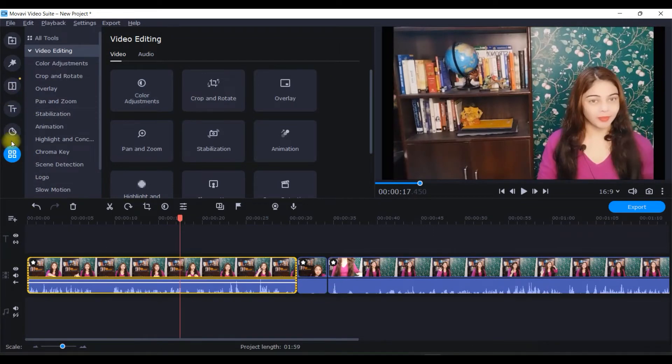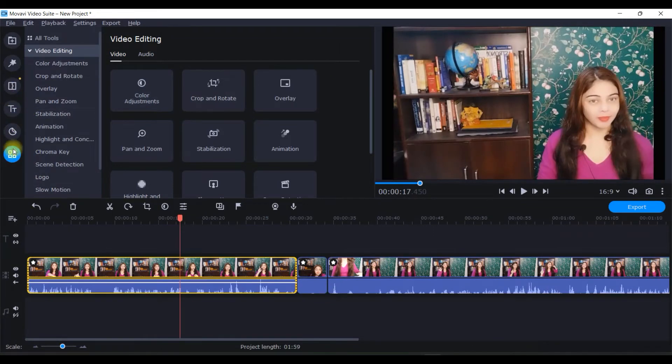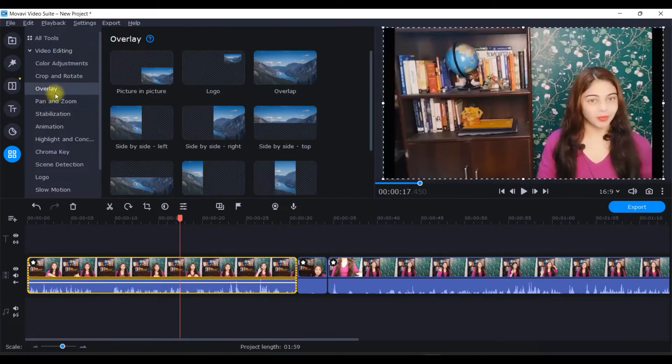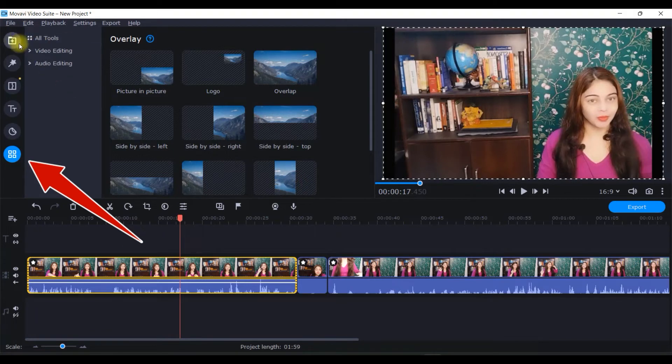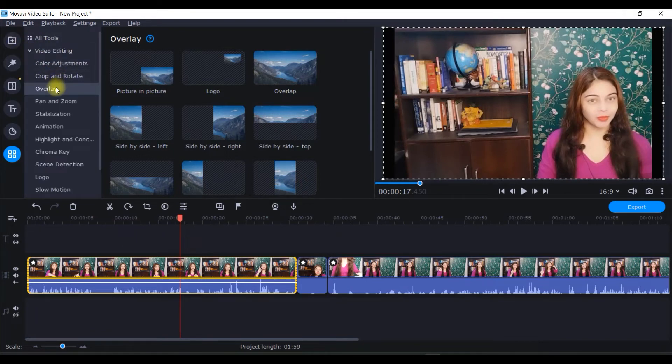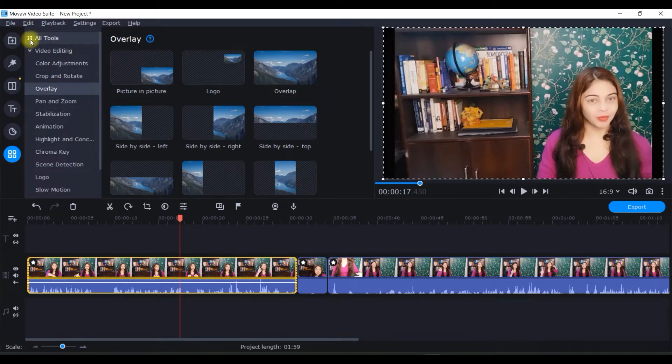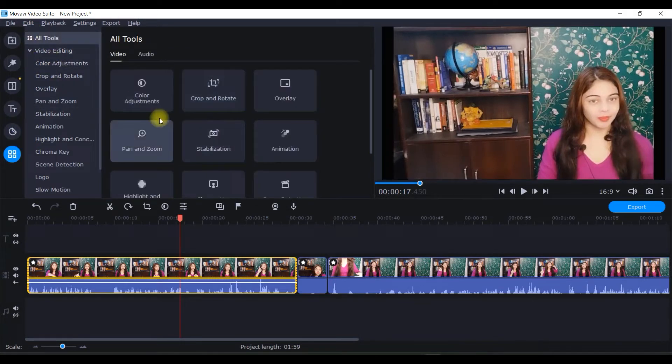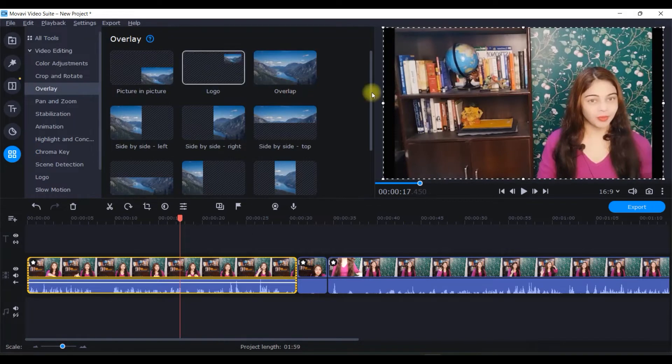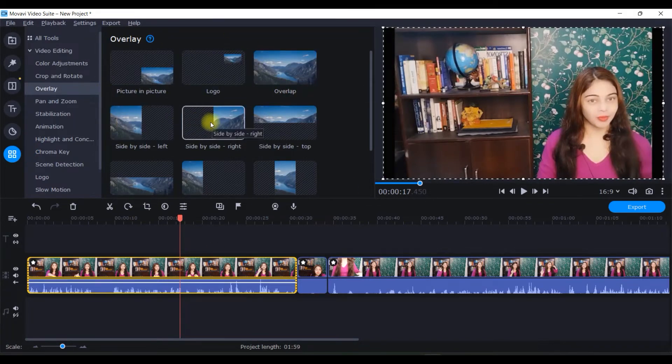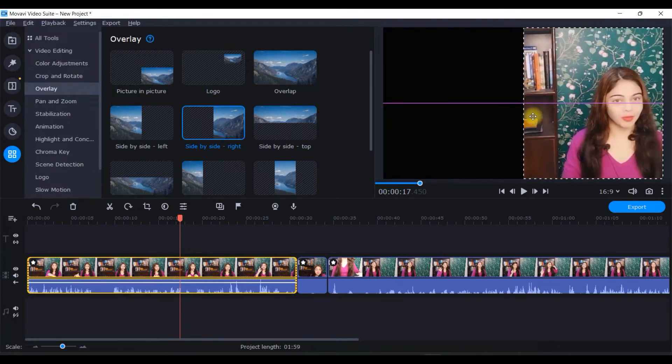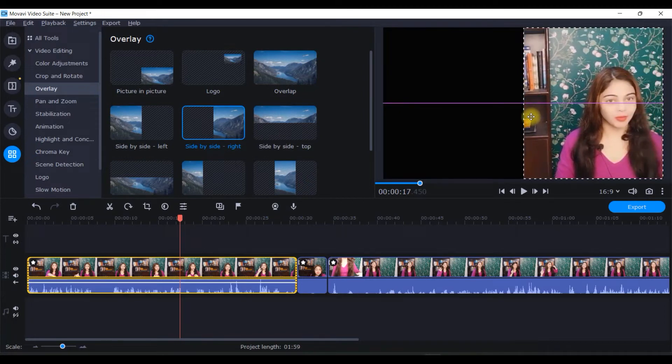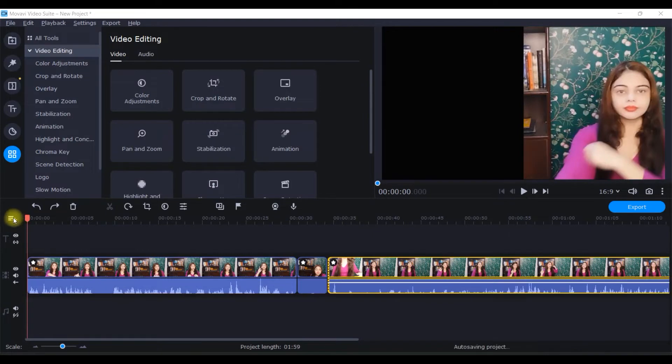I'll first select this one and go to the overlay section, which comes under this last icon, all tools option. If you go to video editing, this is the third option. You can also get overlay here in this box. I'll take this right side overlay and simply drag till here.